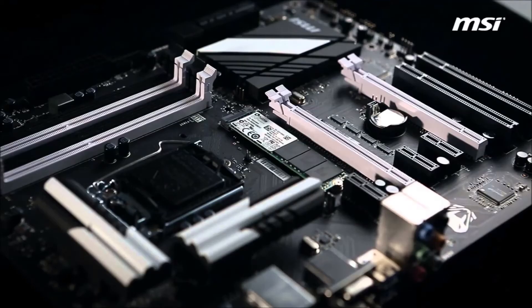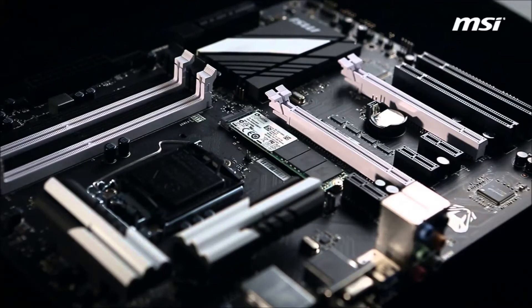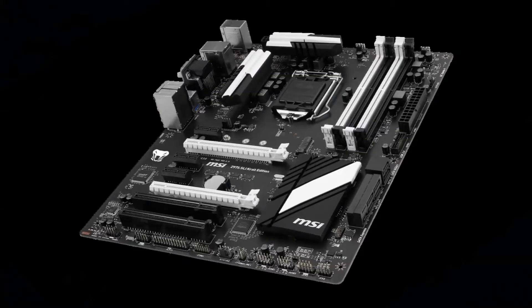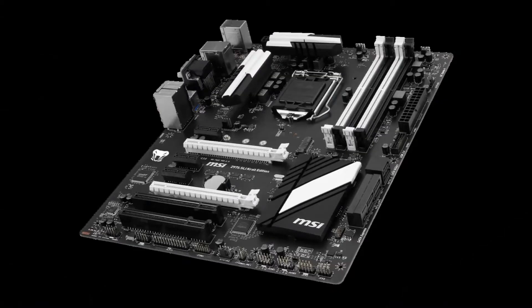For the motherboard we are going with the MSI Z97S SLI Krait Edition. The board has a lot of features for only being around $100 and I really like the white and black color scheme this board has.